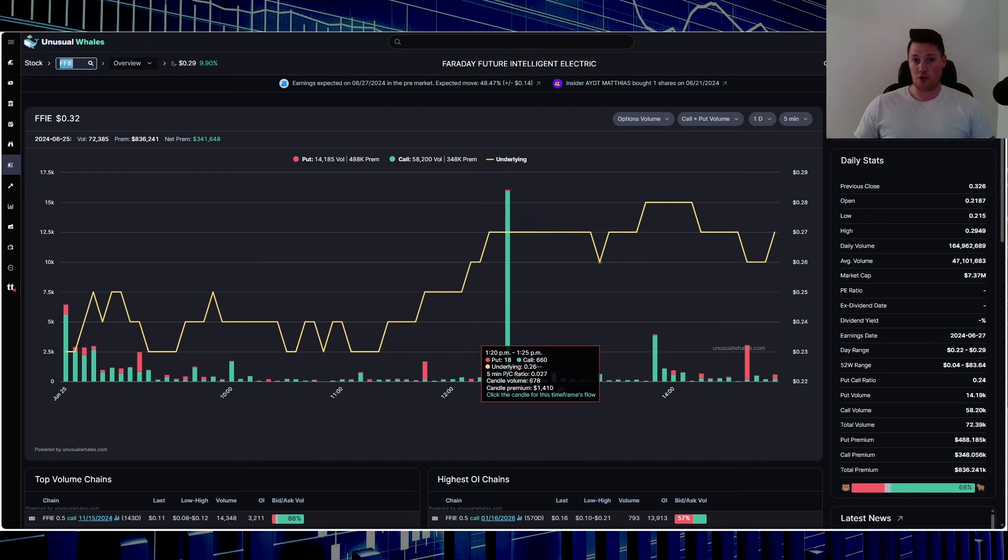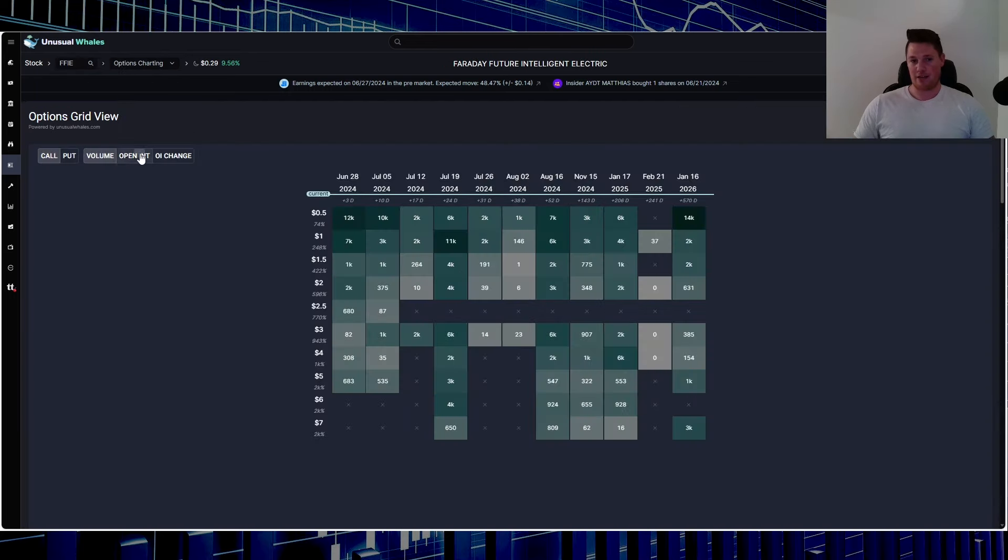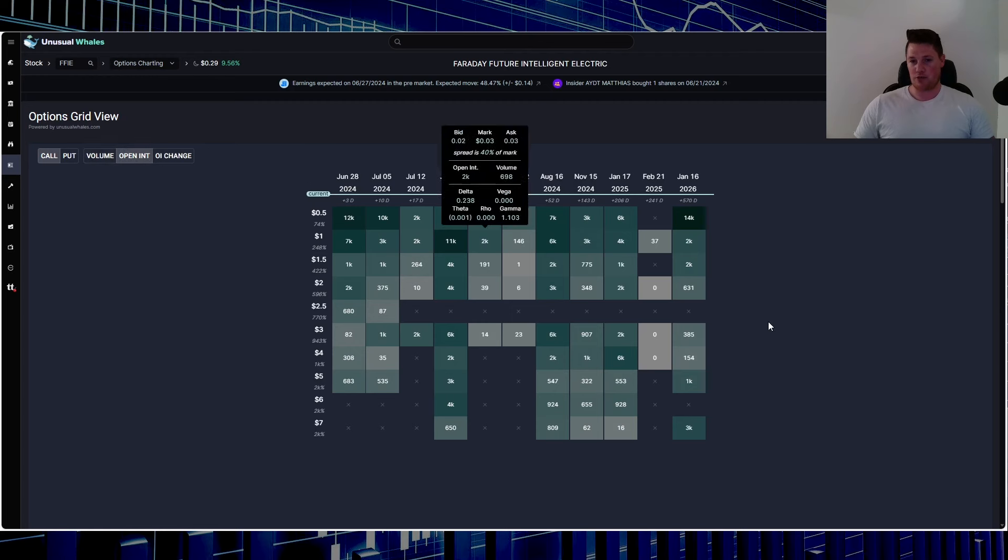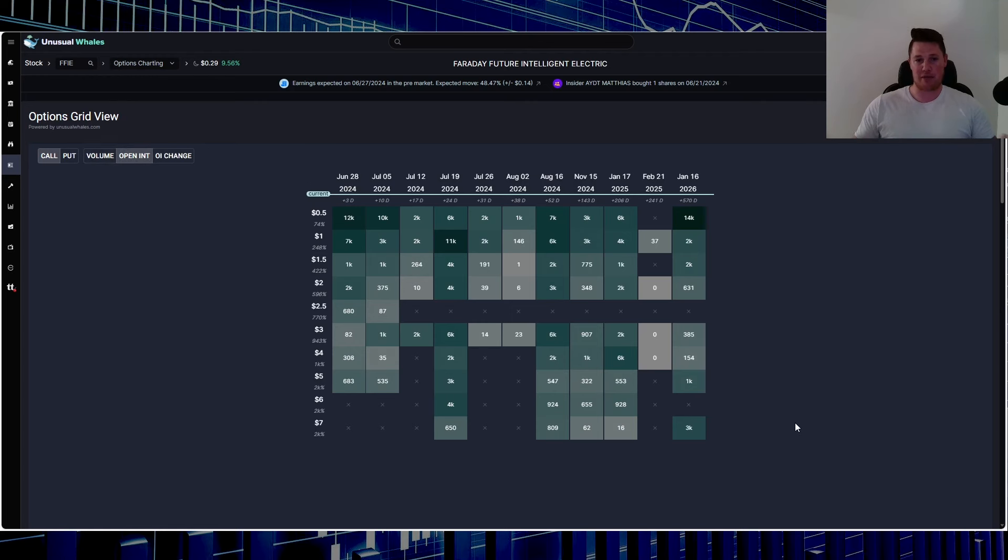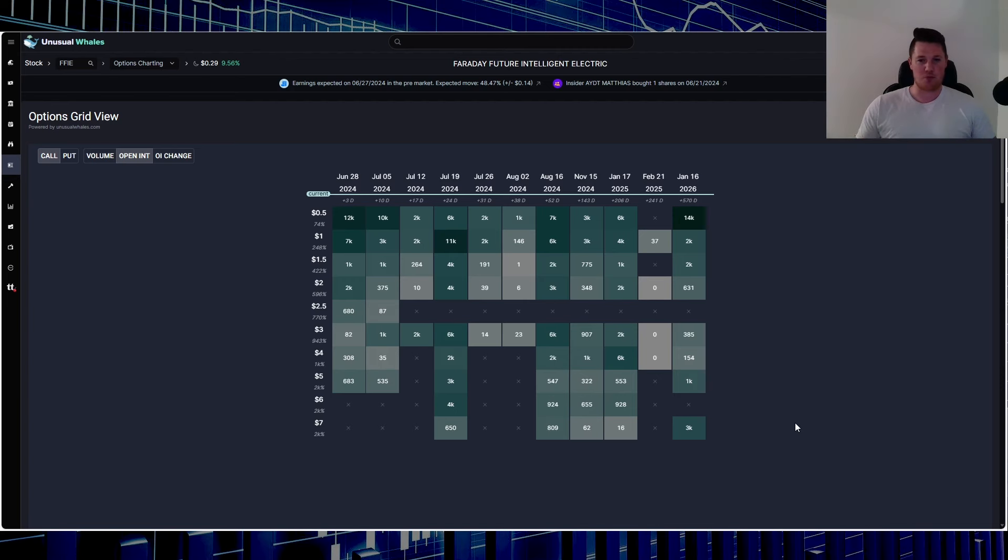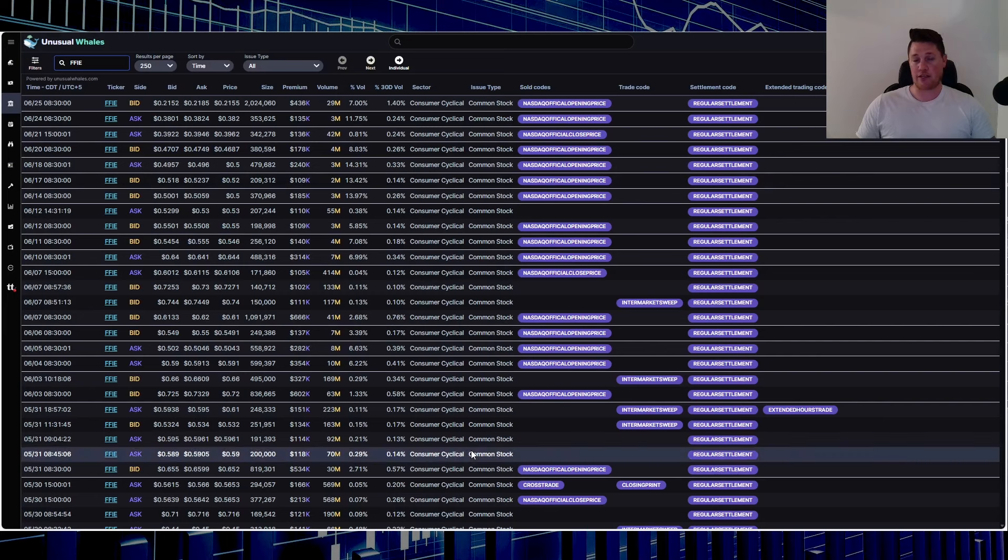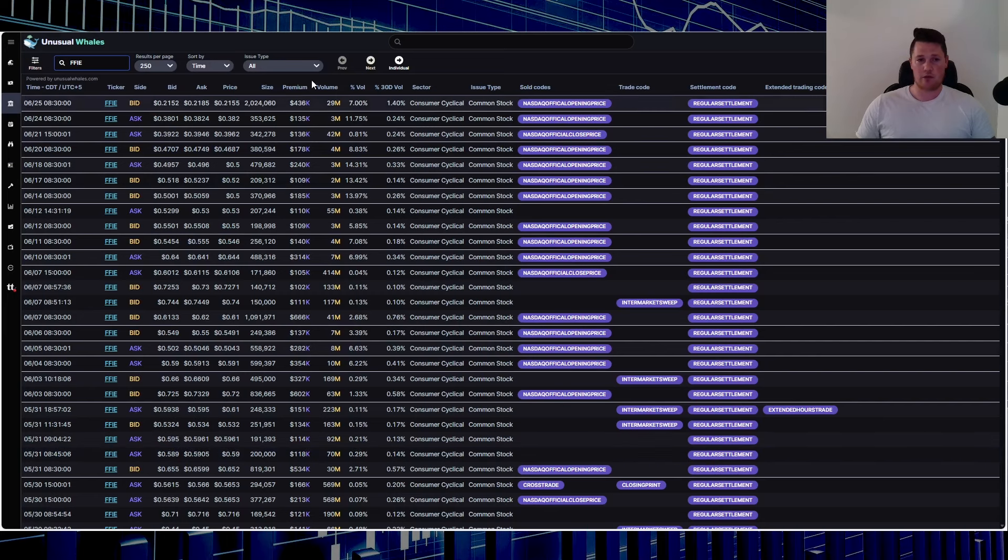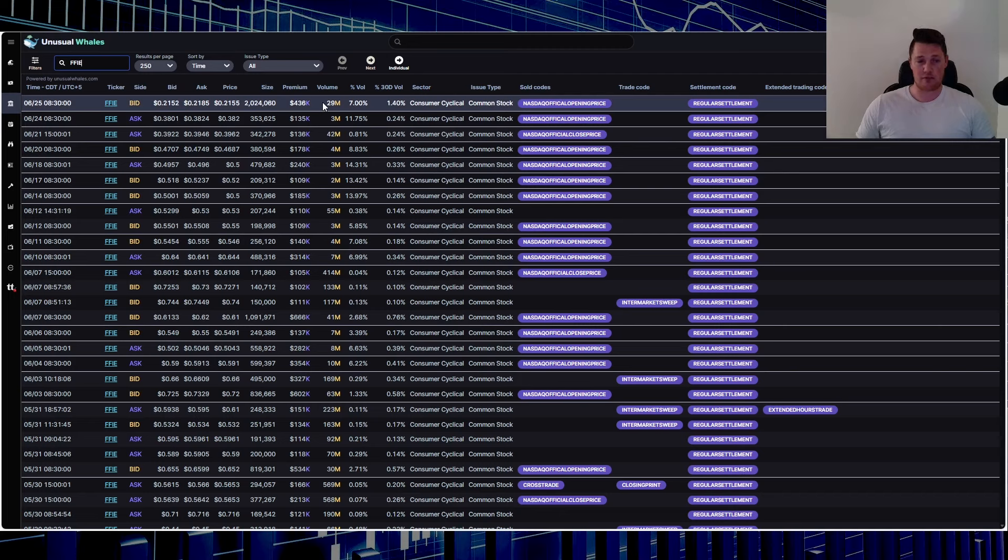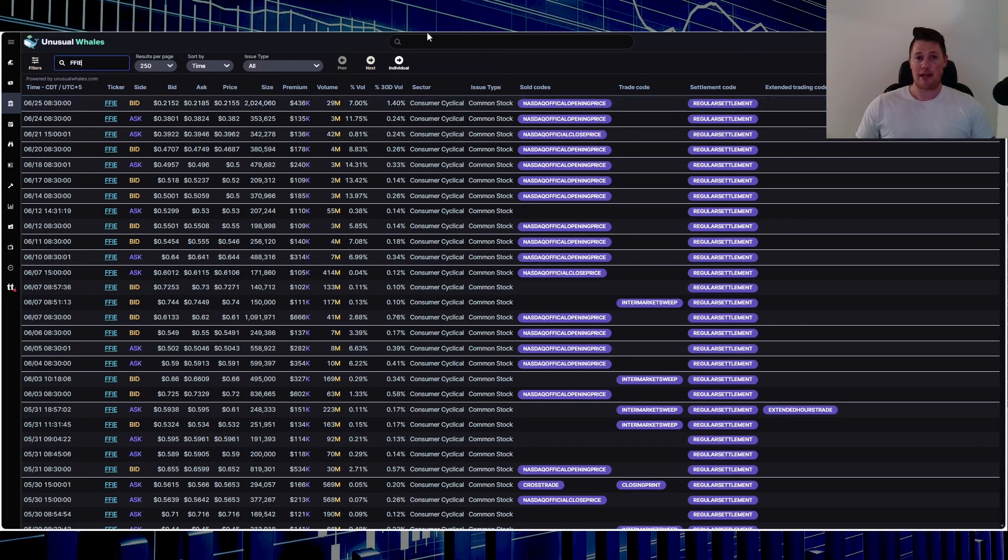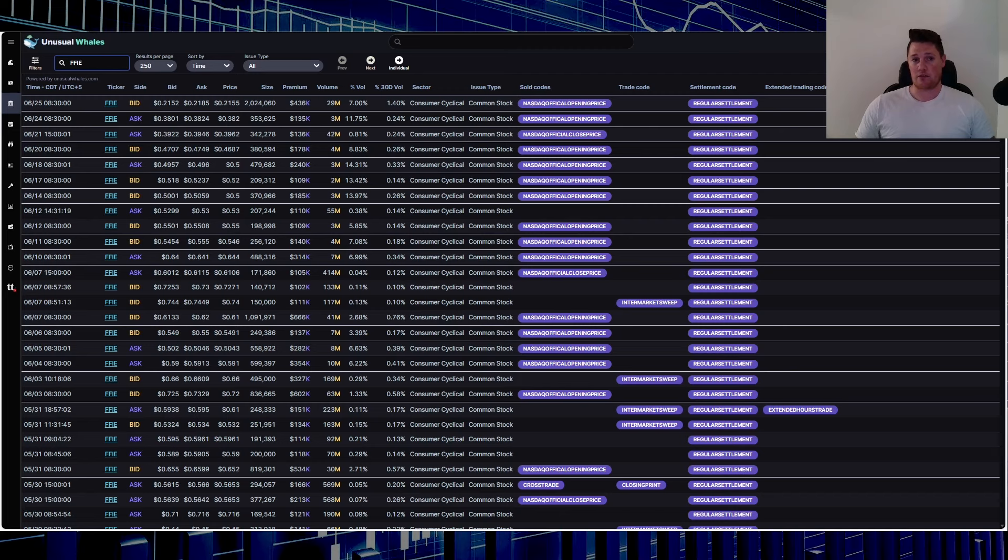One entity did buy a ton of call options which looks like it was associated to the November 15th 2024, 50 cent strike price. It looks like around $131,000 worth. That is very bullish. As a consensus among all the options being done today, 68% of all the options were bullish and optimistic. This is the open interest. This could very much correlate to a gamma squeeze, you just need a little bit more options in my opinion.